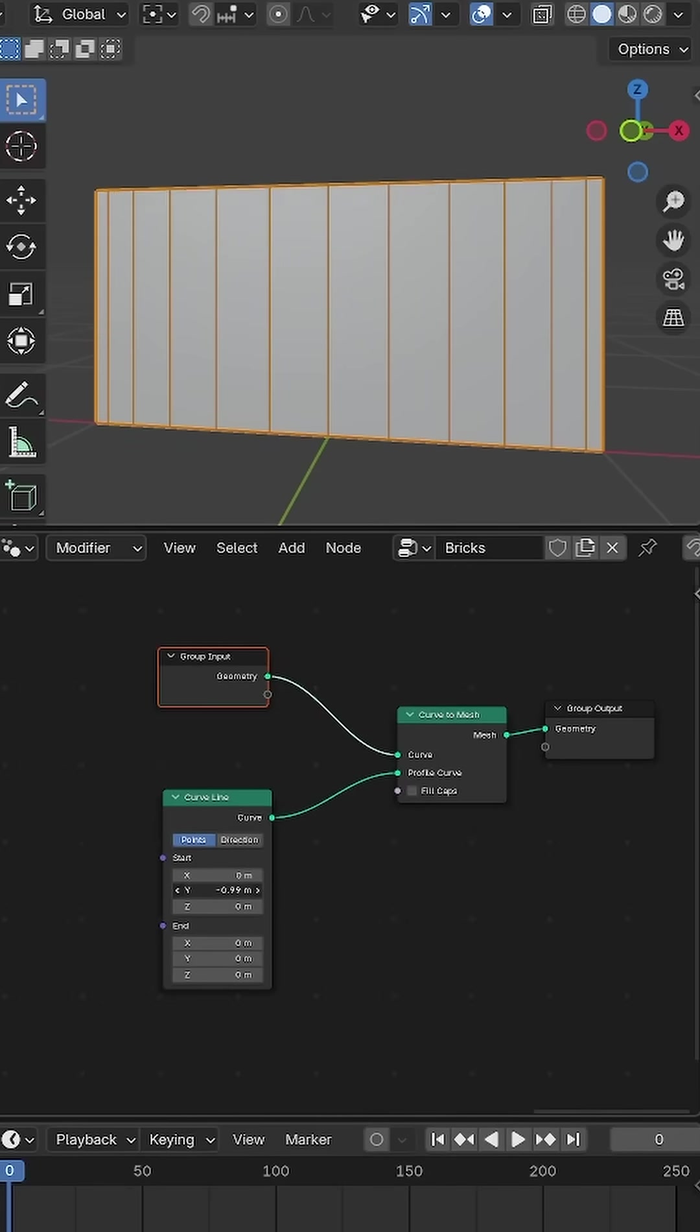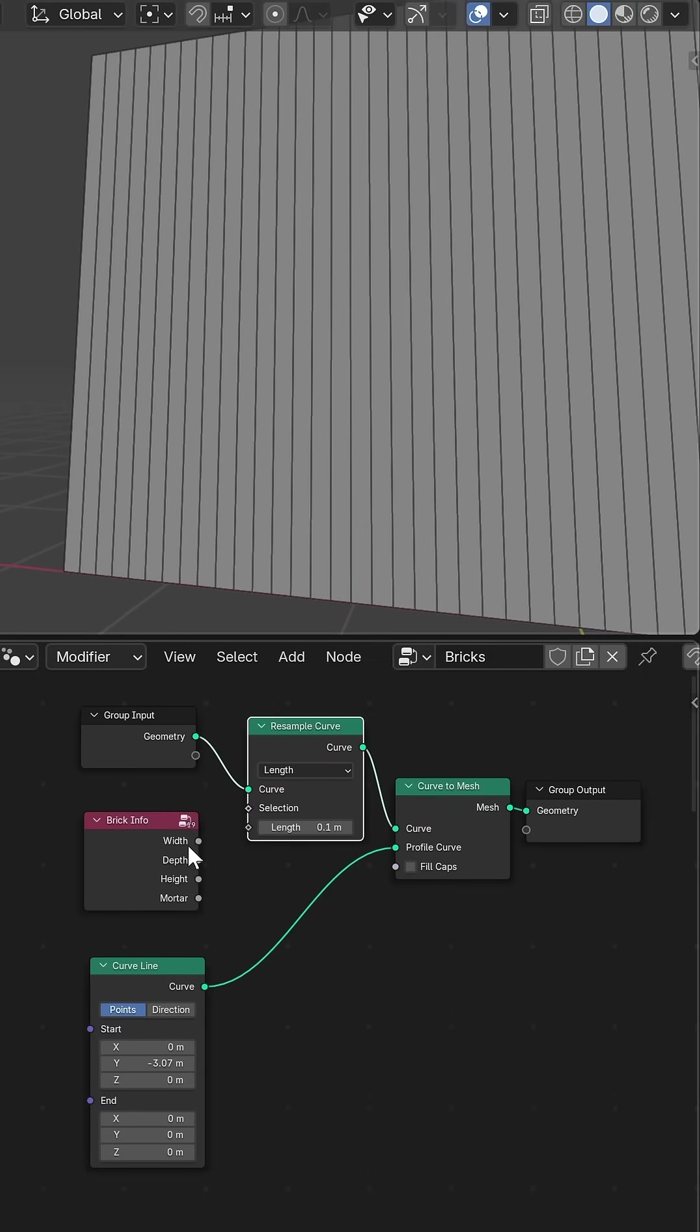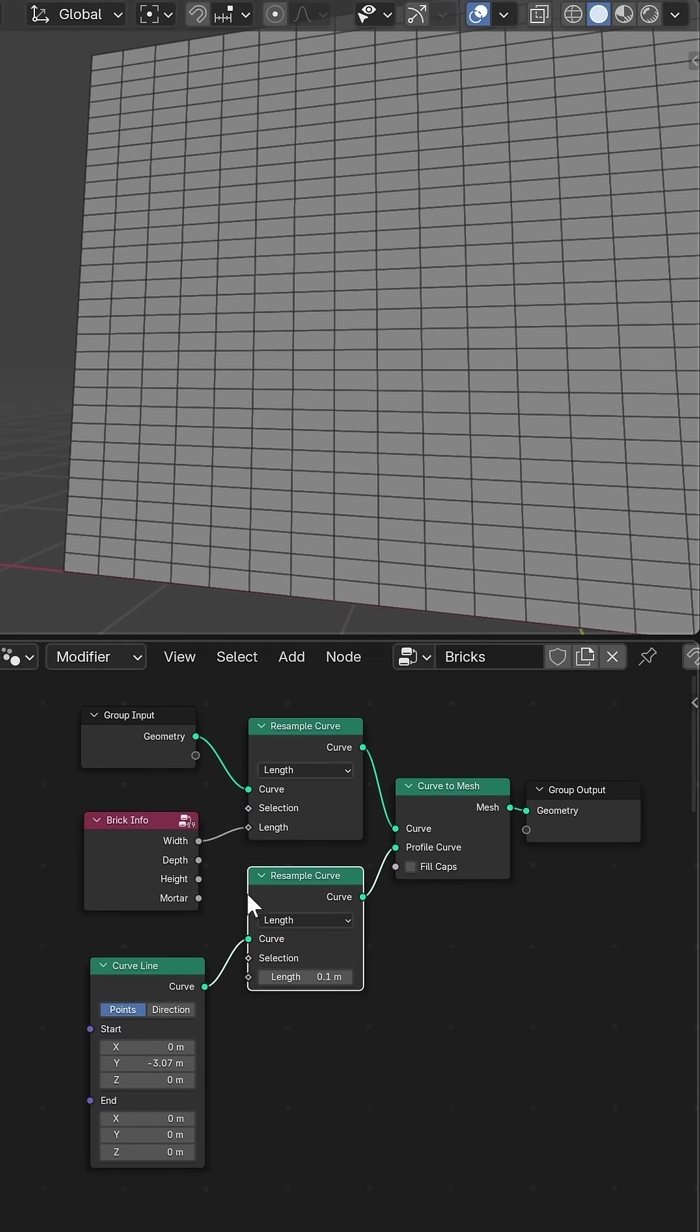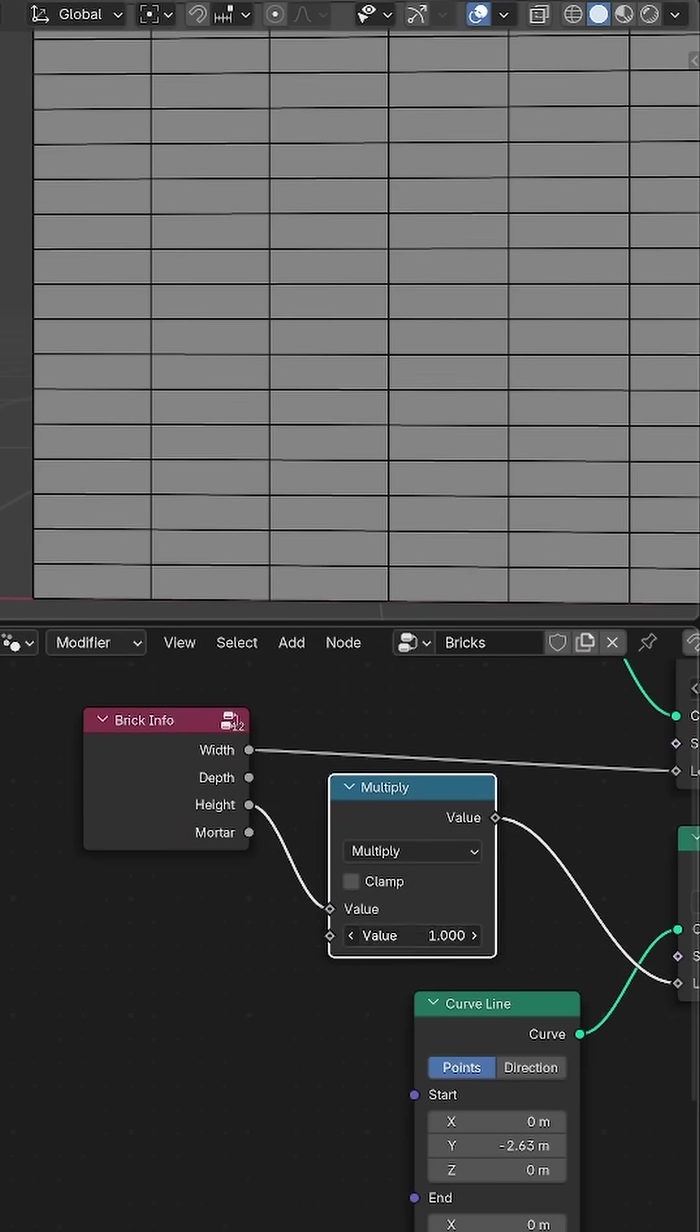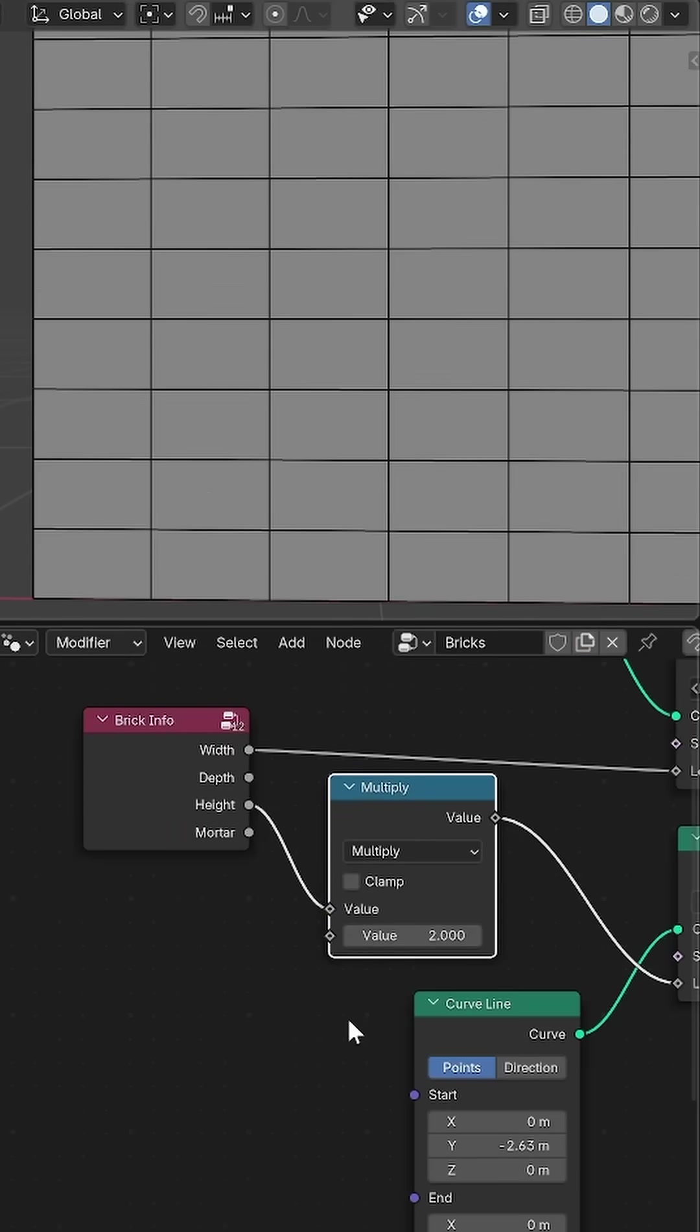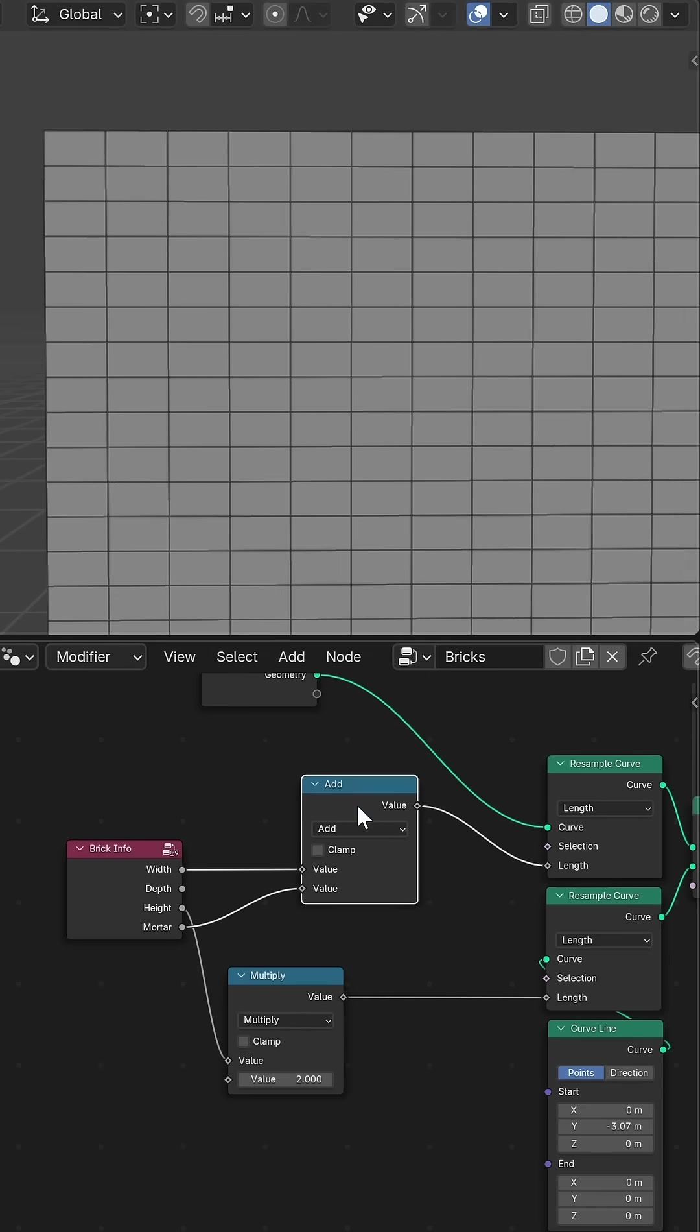I extruded out a curved line for that initial plane so I could easily resample it to match the height and width of a standard brick plus a little space for the mortar.